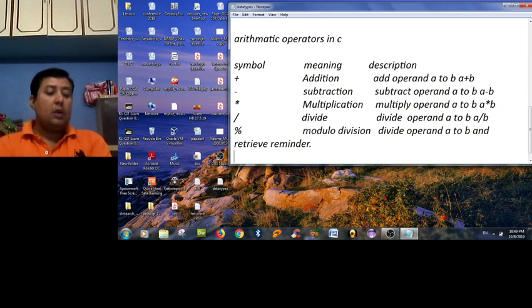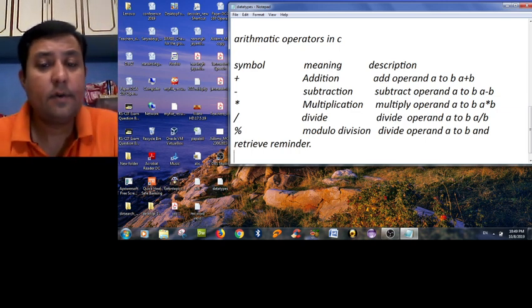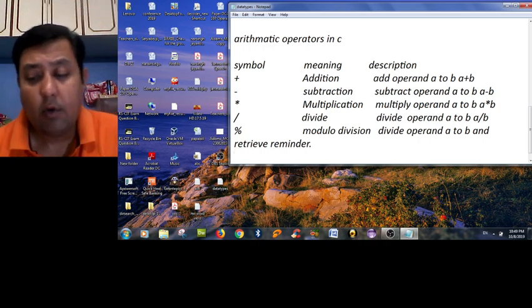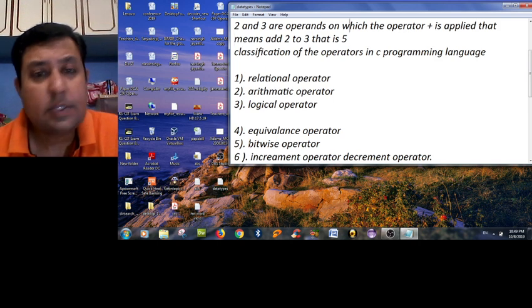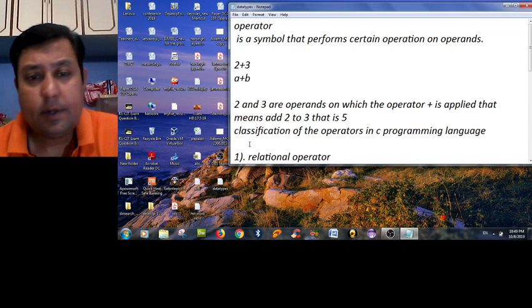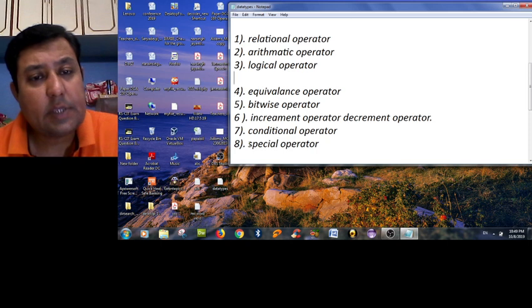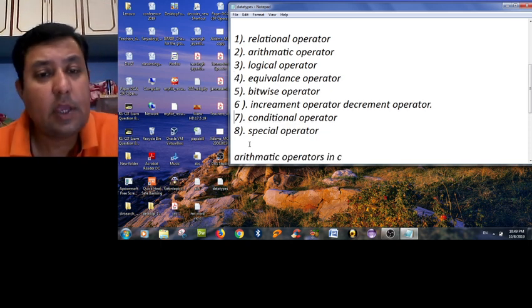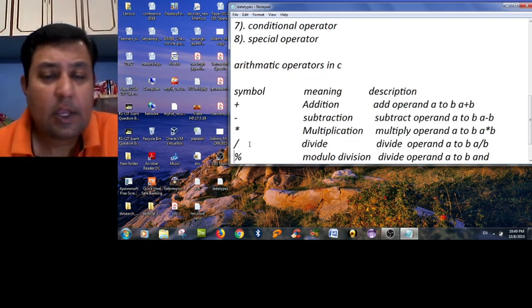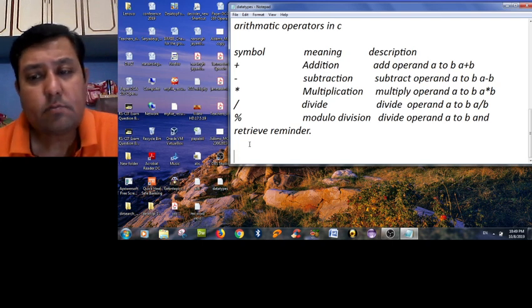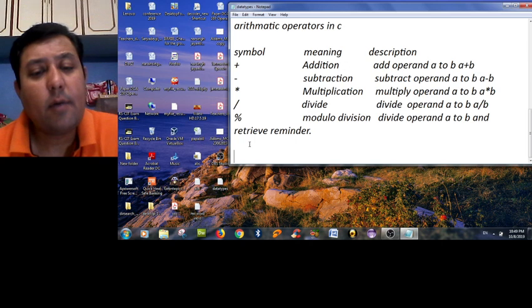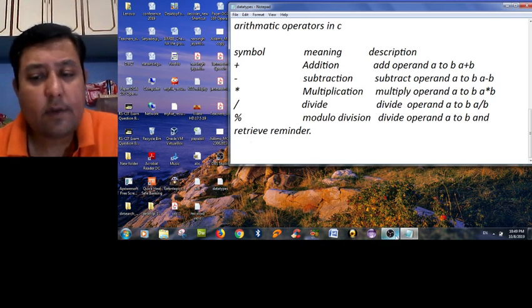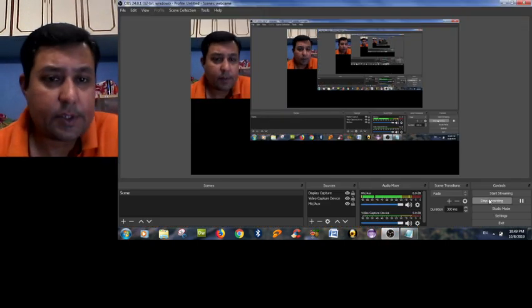So these are the operators of arithmetic which are provided by C language. Now in today's lecture, we considered the term operator and operand, and the basic classification of the C operators provided by C language, and the first category, arithmetic operators in C language. That will help us to perform certain operations according to the given data type in C language. So that's all from this class. I hope you enjoyed this class. Thank you very much.